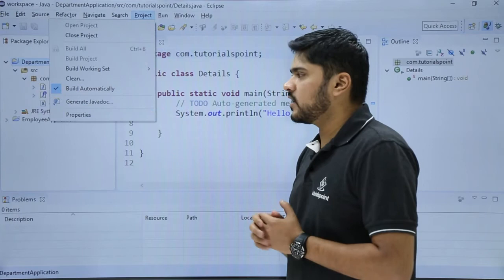So in this video we saw how we can easily build our project. We also saw how we can add multiple builders to our project. Thank you for watching.